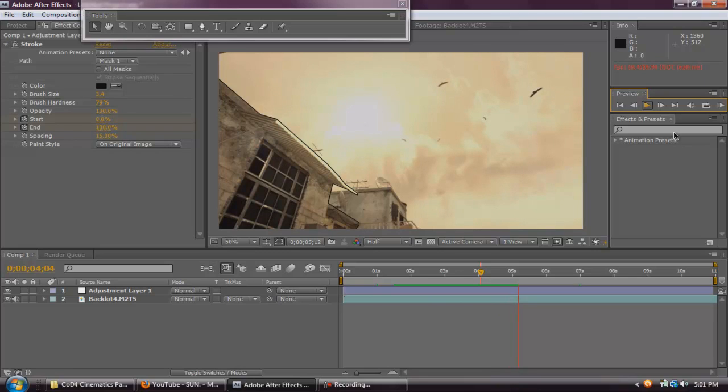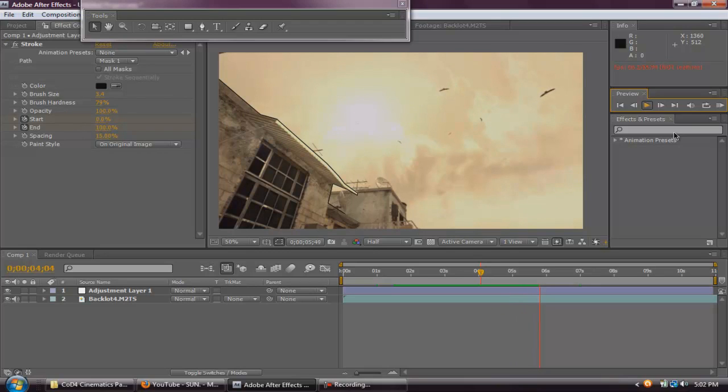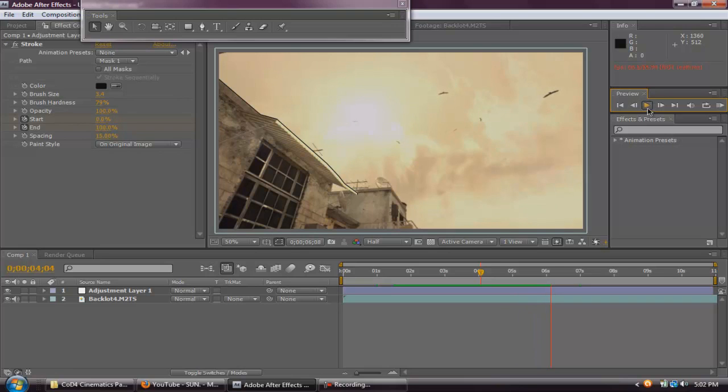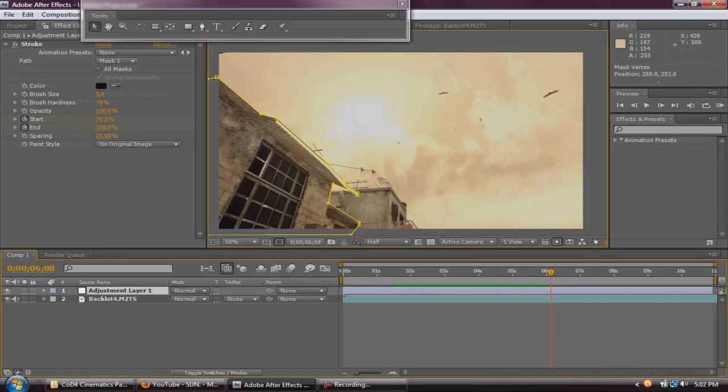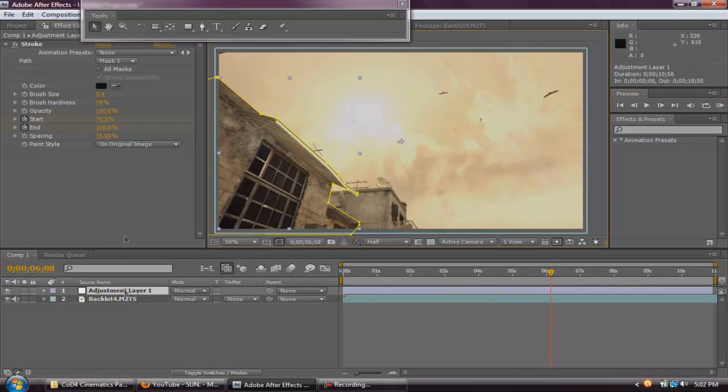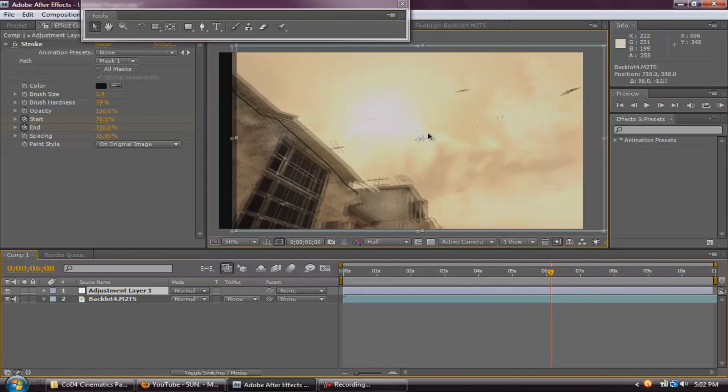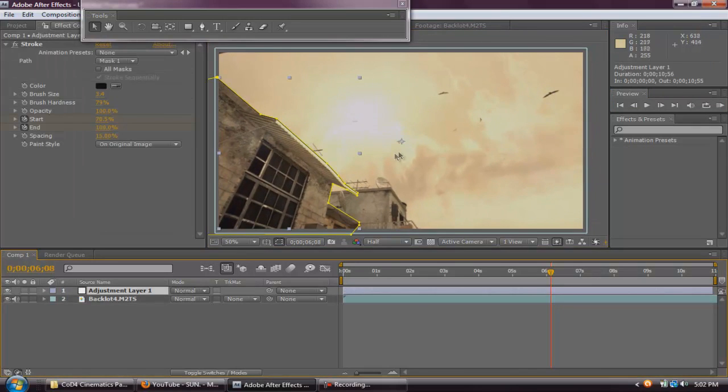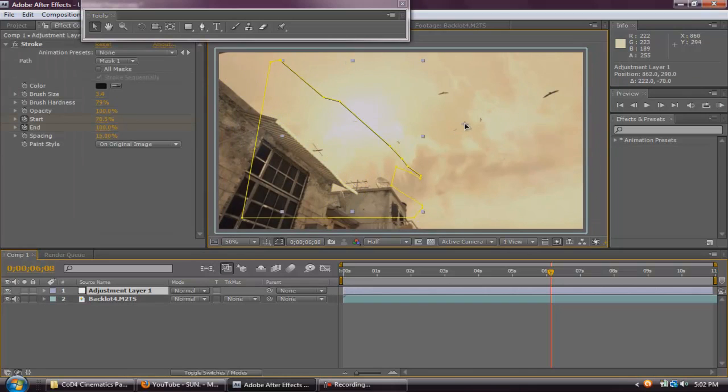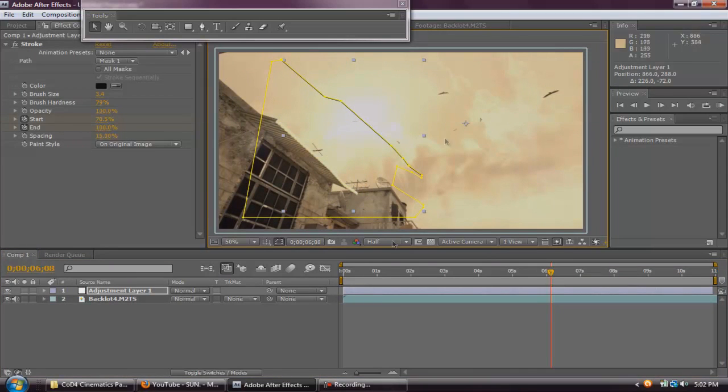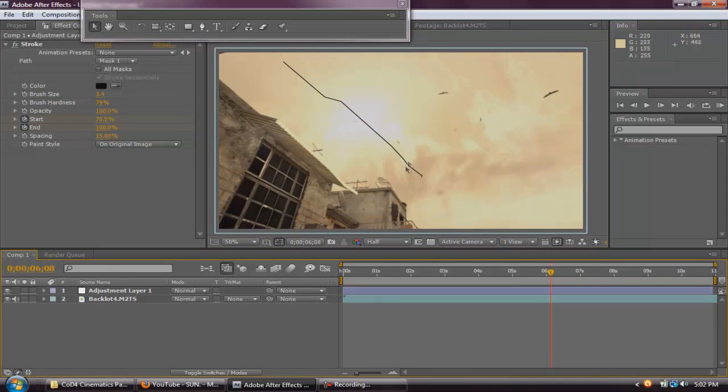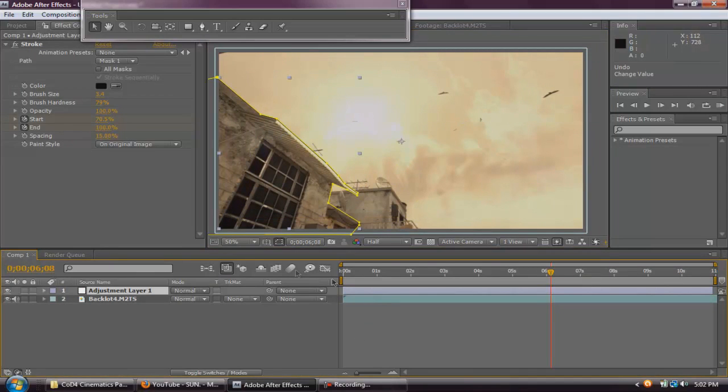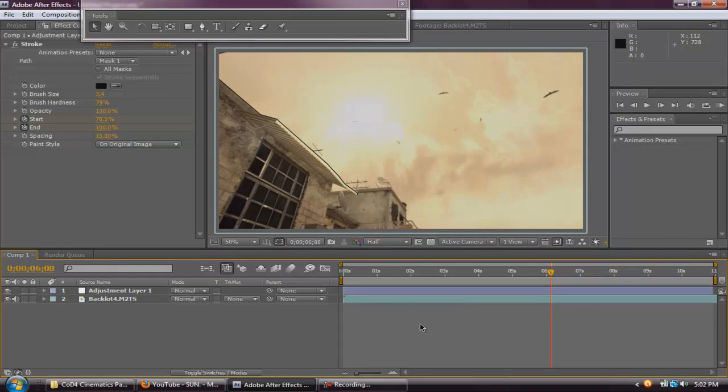Do not use the stroke effect on a moving cinematic or a moving clip because it will just not turn out. It will not work because the stroke is an adjustment layer and that adjustment layer stays in one spot. Like this. If you drag it like that, then the stroke will be here. So, don't use a moving clip.